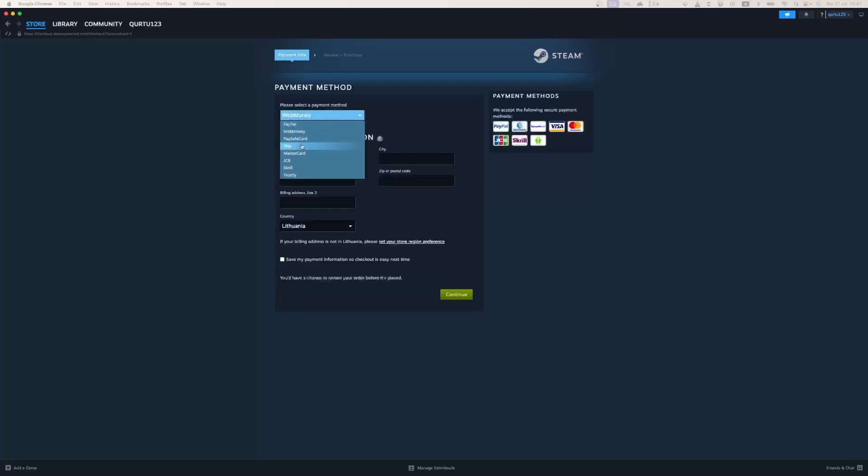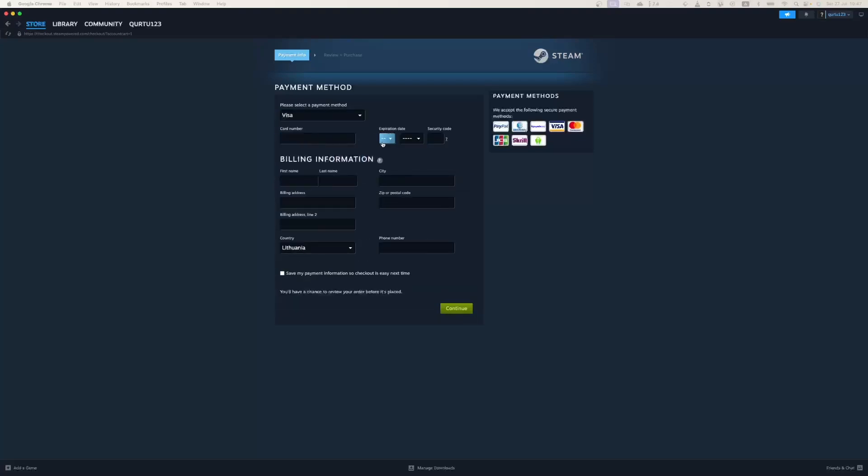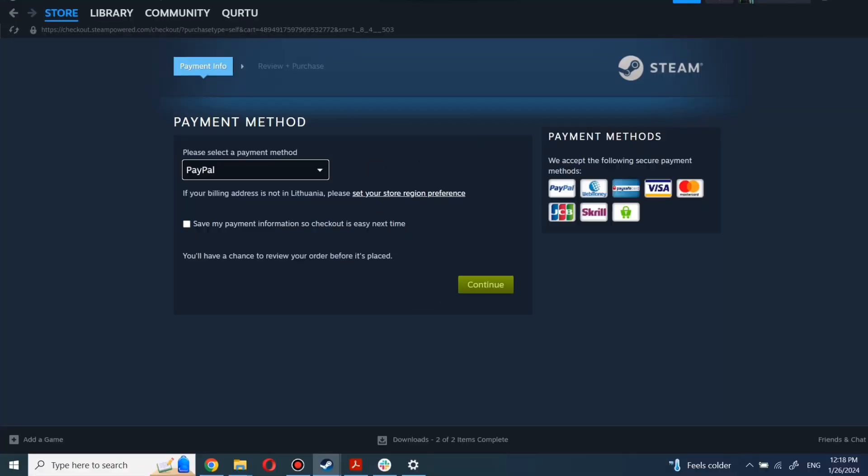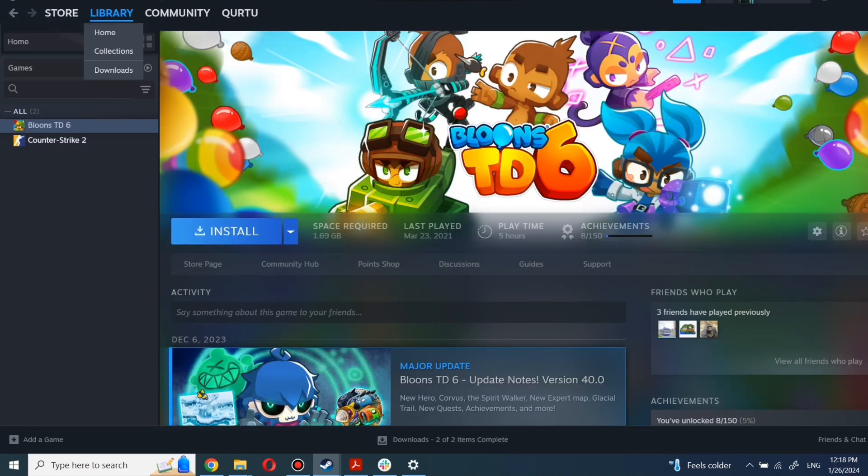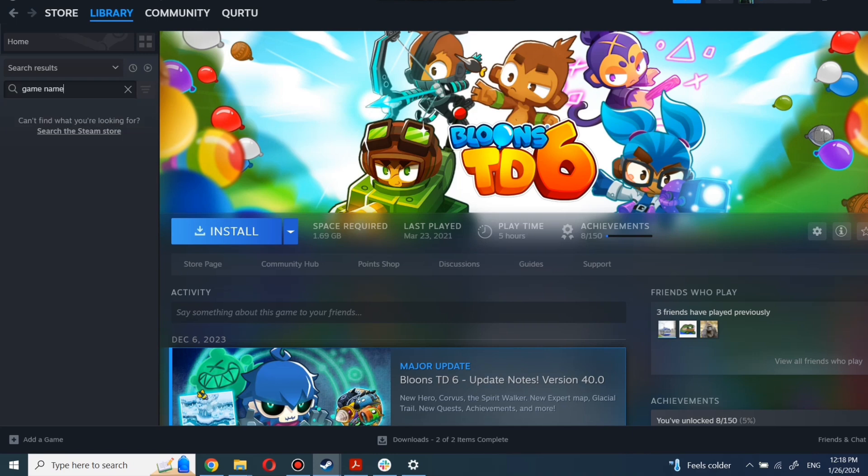After you're done with payment, the next steps I will show with a game I already own. After completing the purchase, go to your library.